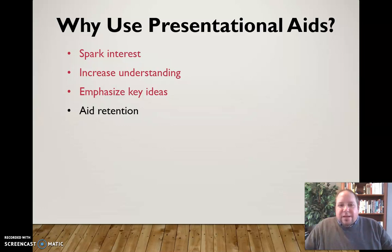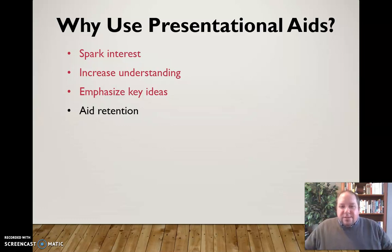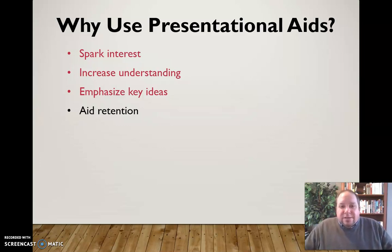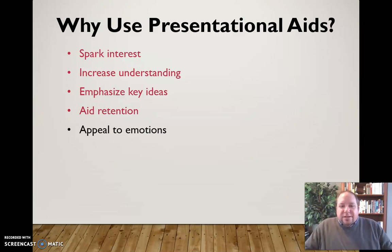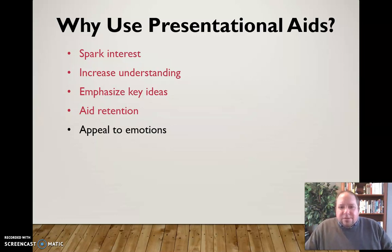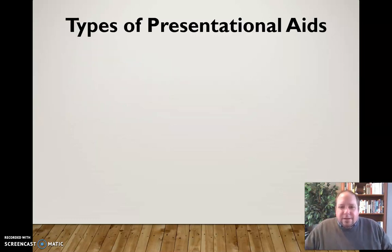Presentational aids can also help the audience in retaining that information. They make things memorable and can provide an opportunity for the audience to take notes, see things, and have it ingrained in their minds. And finally, we can use presentational aids to appeal to emotions — to present things visually so that the audience can see it, put a face on these topics, and really connect emotionally to that topic.